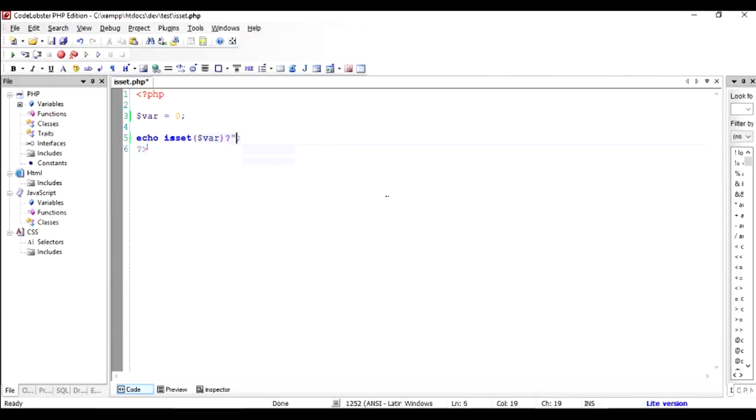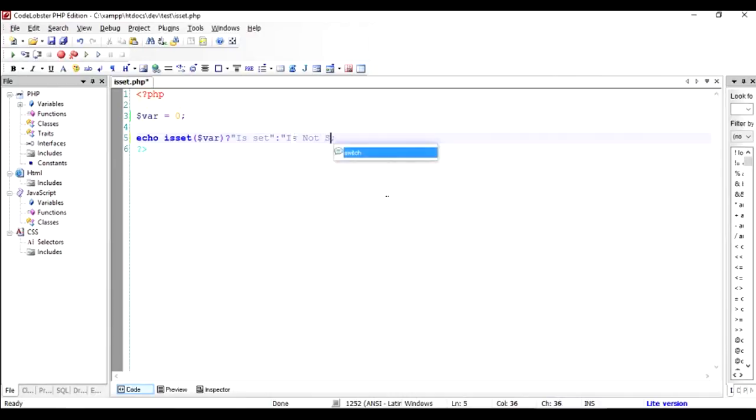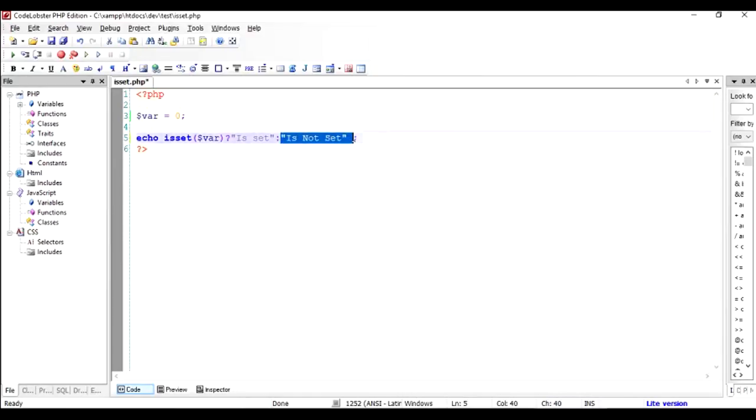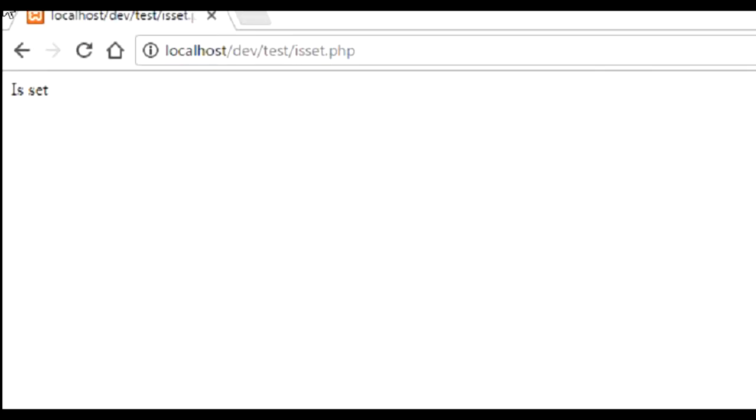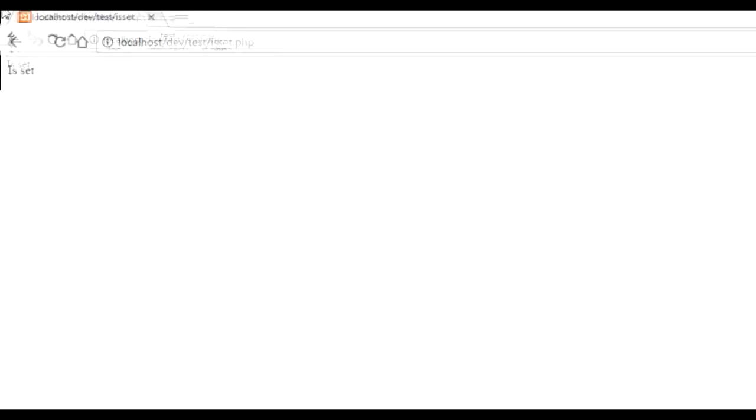So I'm using a ternary operator to give you a more meaningful message. Let's say isset colon is not set. So if it is set the message will come out as dollar is is set, and if the variable is not set it will show up the message is not set. So in our case it should be is set that is going to be outputted to the browser.